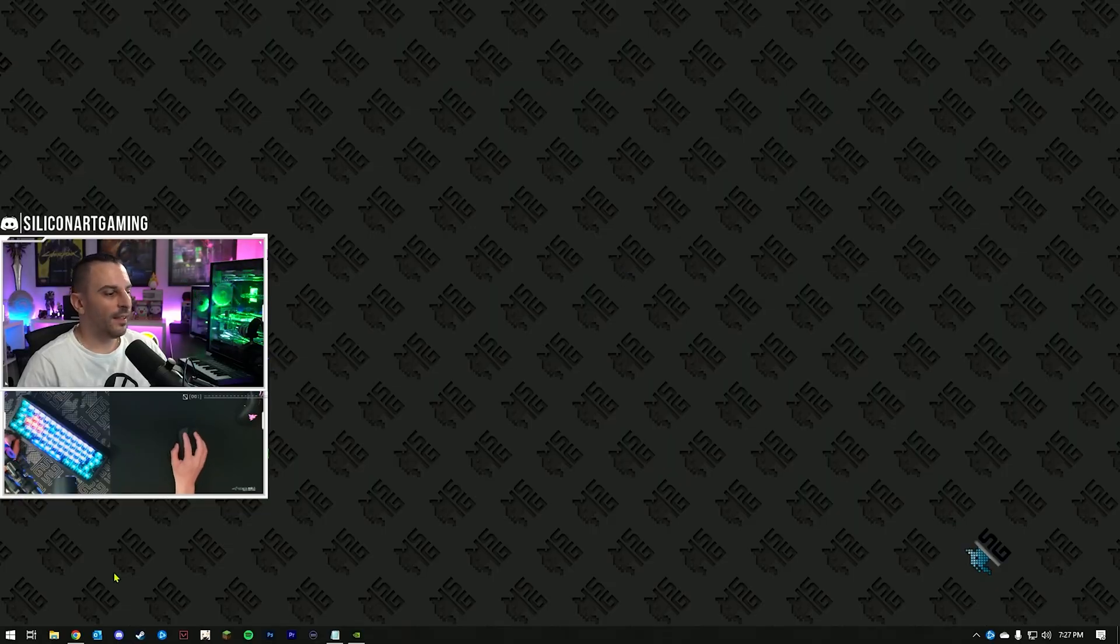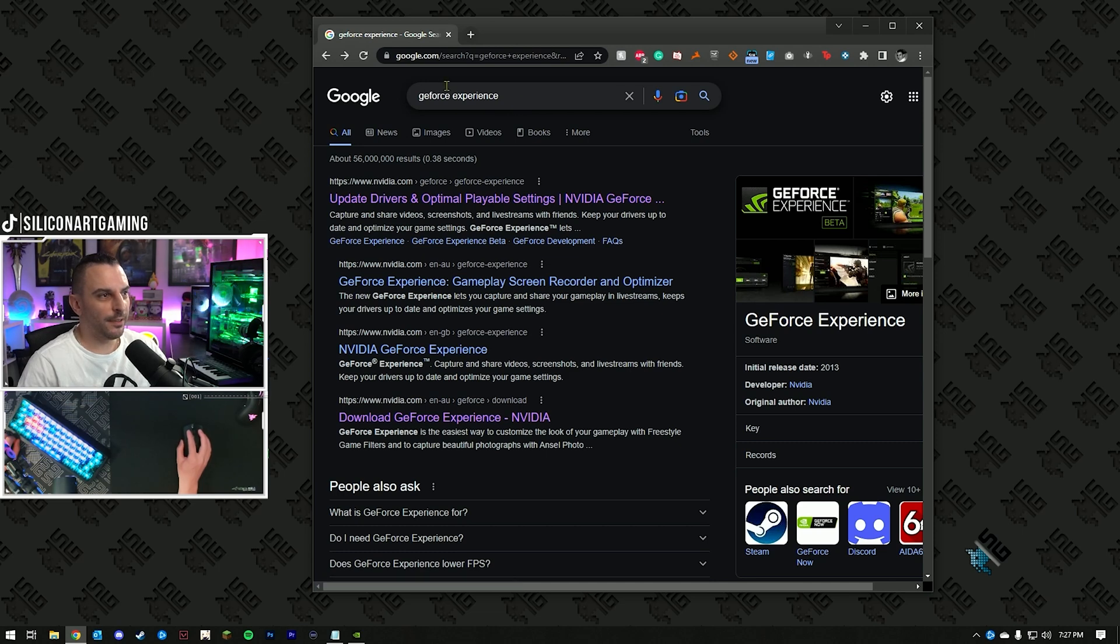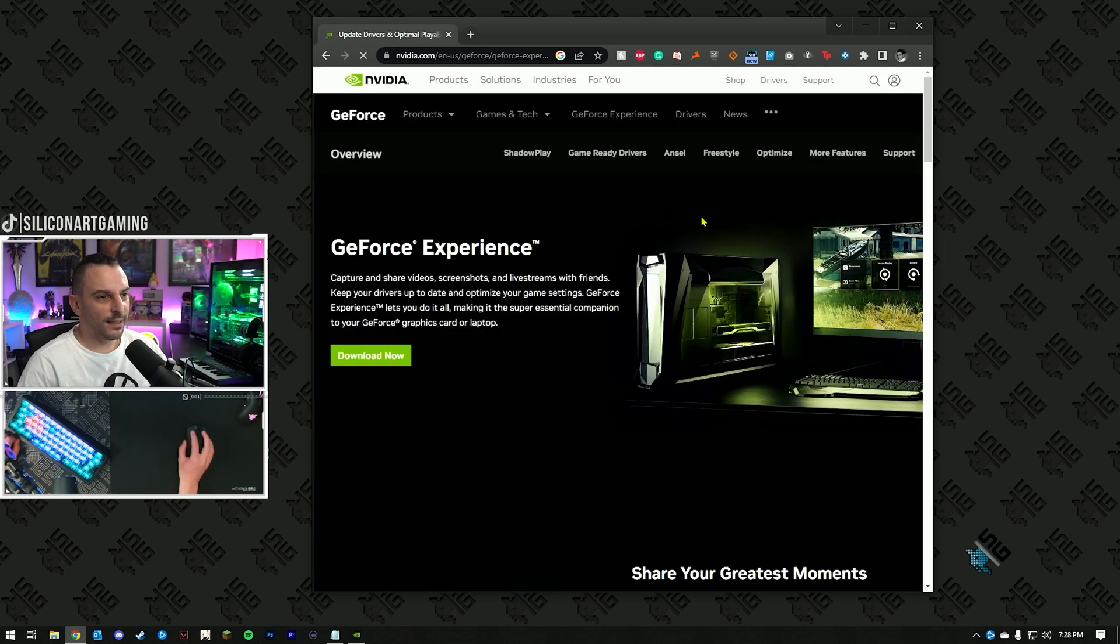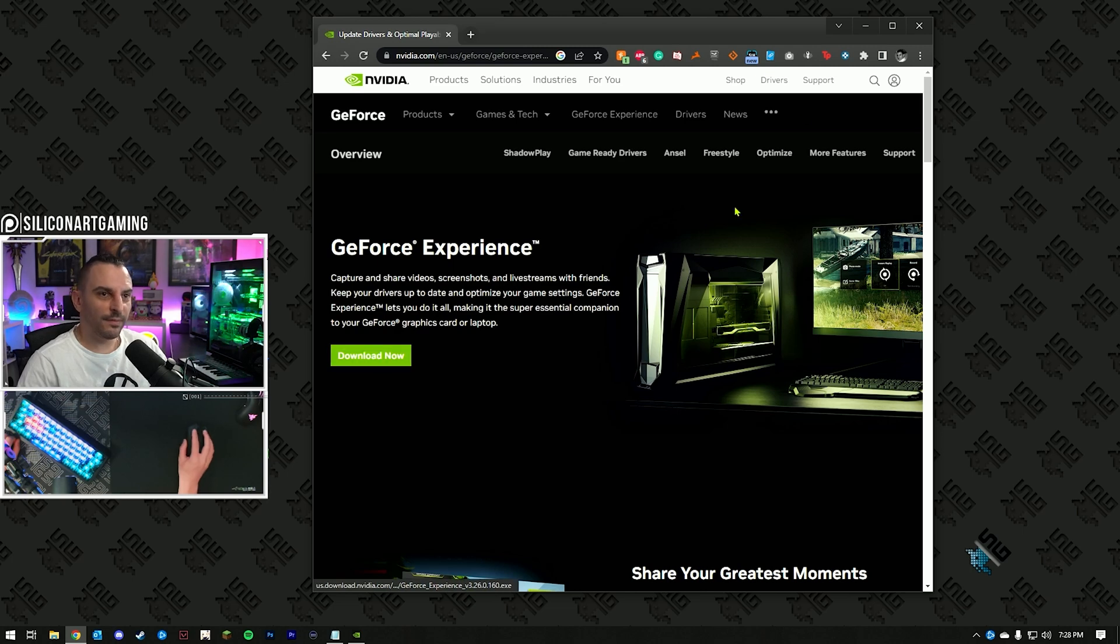Step one is open up your browser, Google GeForce Experience, once that's come up, download it, install it.